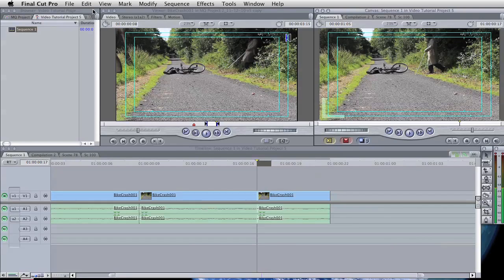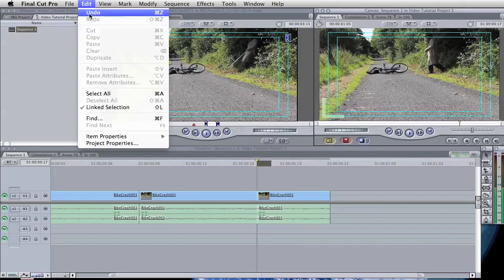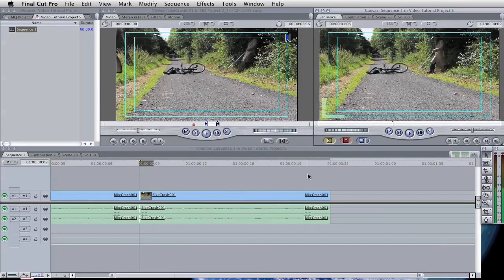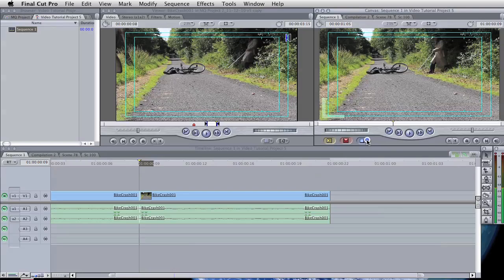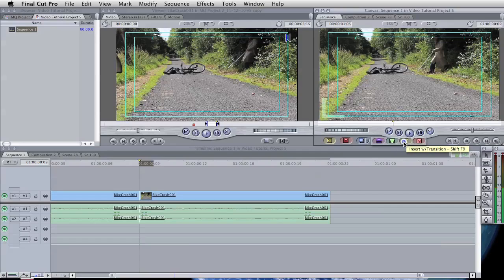And again, undo that one. Here we have a range of other options to either replace, superimpose, fit to fill, insert with transition, and overwrite with transition.